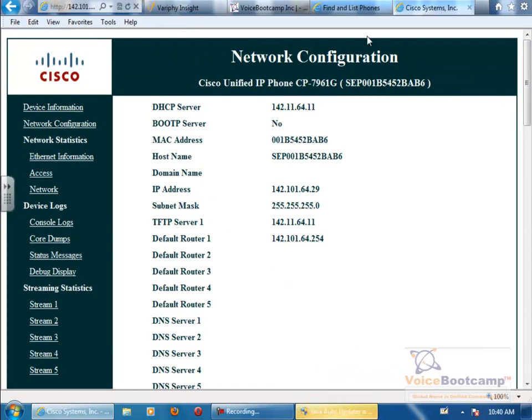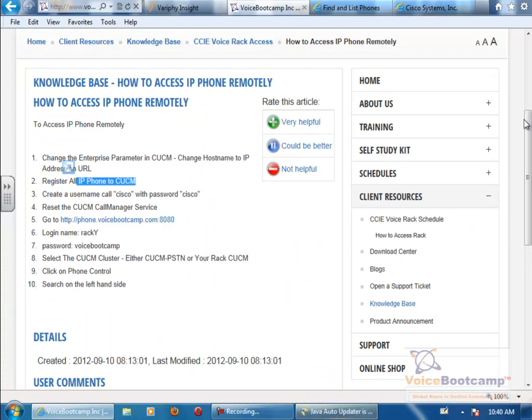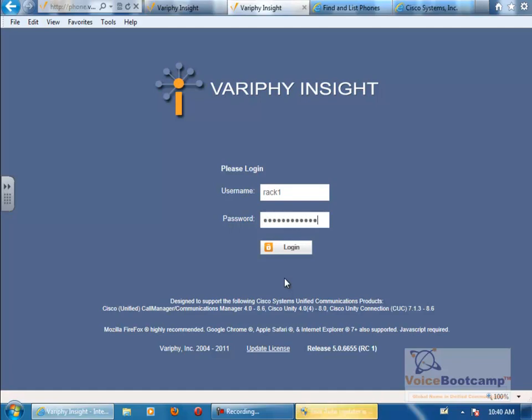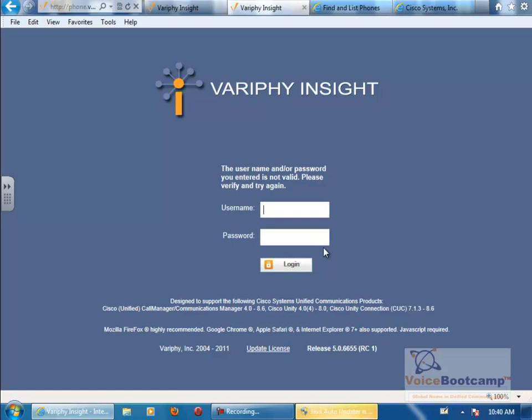So once this part is done, you want to go to our website, click on this URL. This URL is only accessible from internal, once you VPN in. Login is Rack, let's say 1, Voice Bootcamp, or you can use your username and password, whichever is asking.